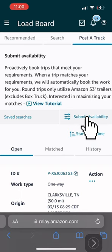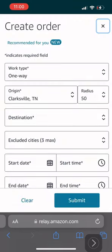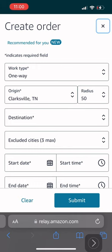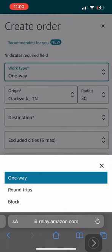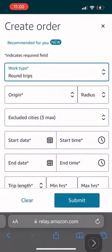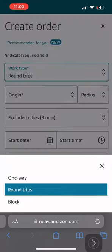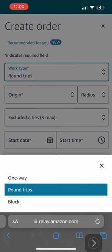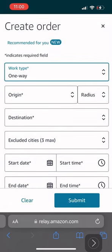The first thing you want to do is submit availability. Once you select that, what you want to do is choose one-way. One-way is for box trucks. I've never seen a box truck do a round trip or a block, but I'll let you know once I'm able to do that because my grade is bad with Amazon.